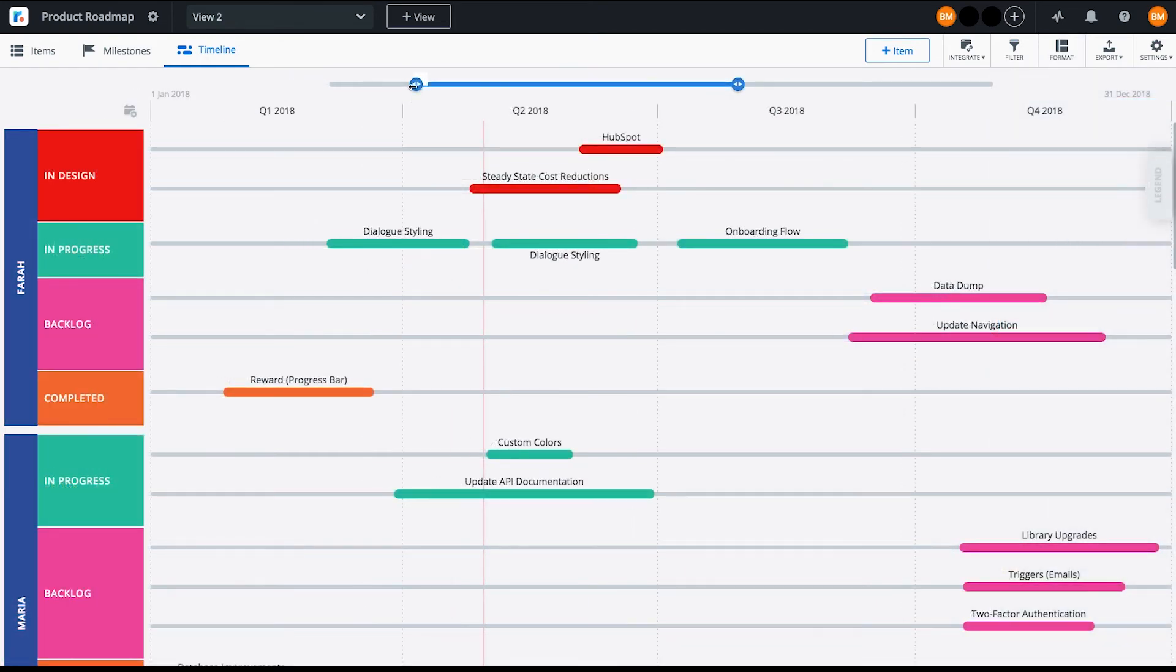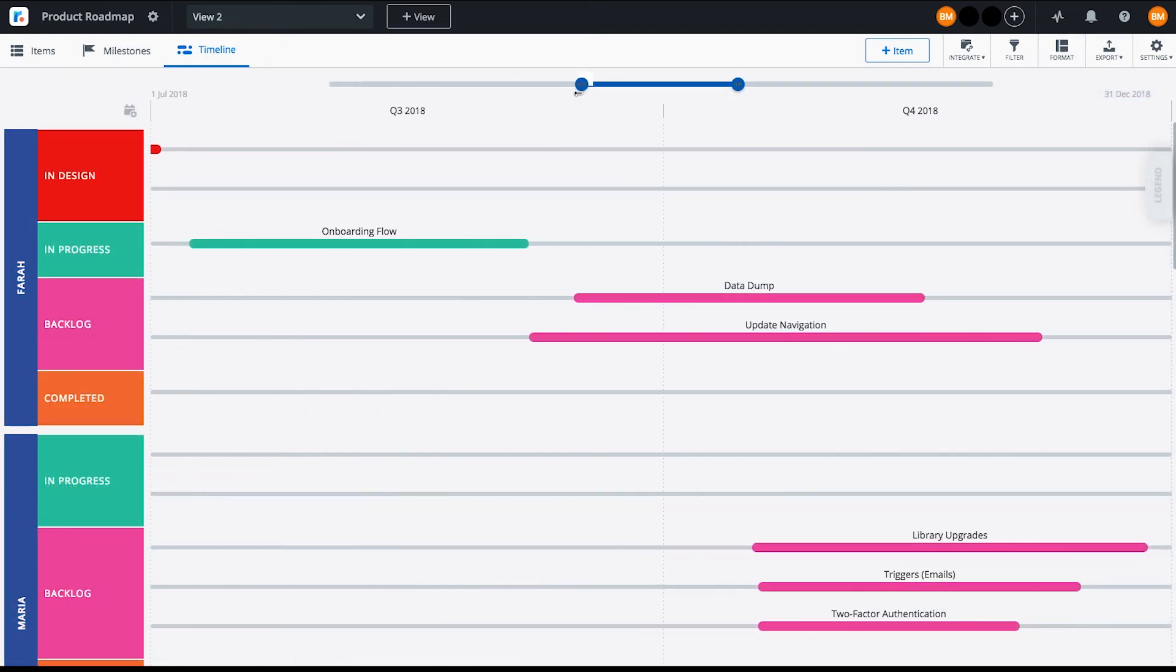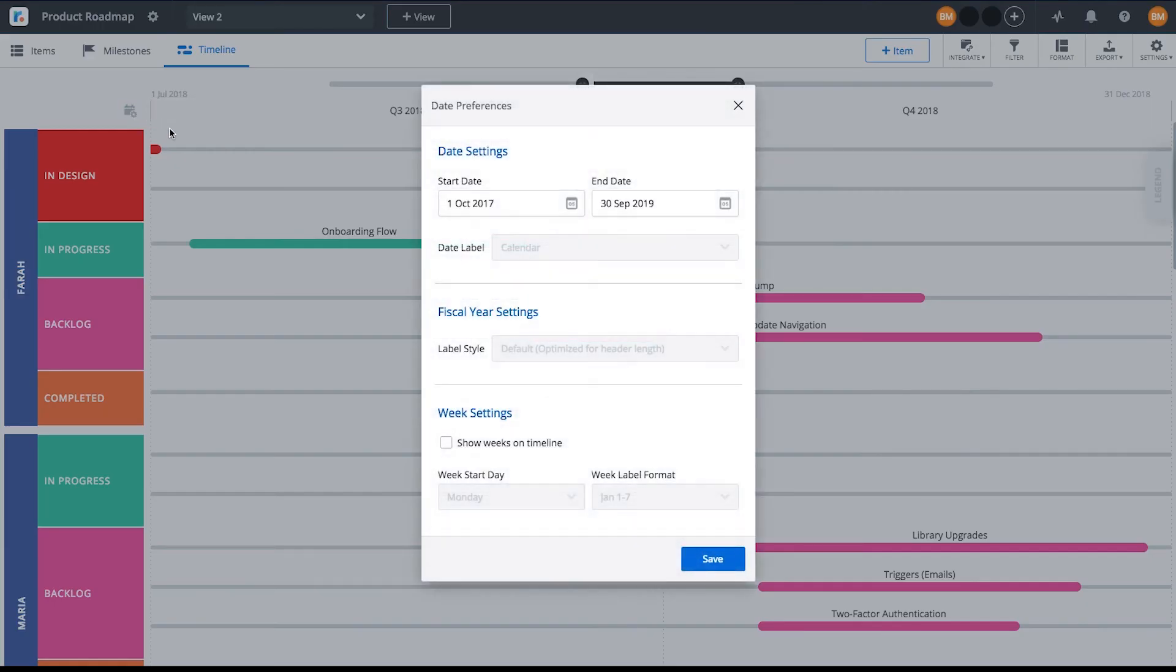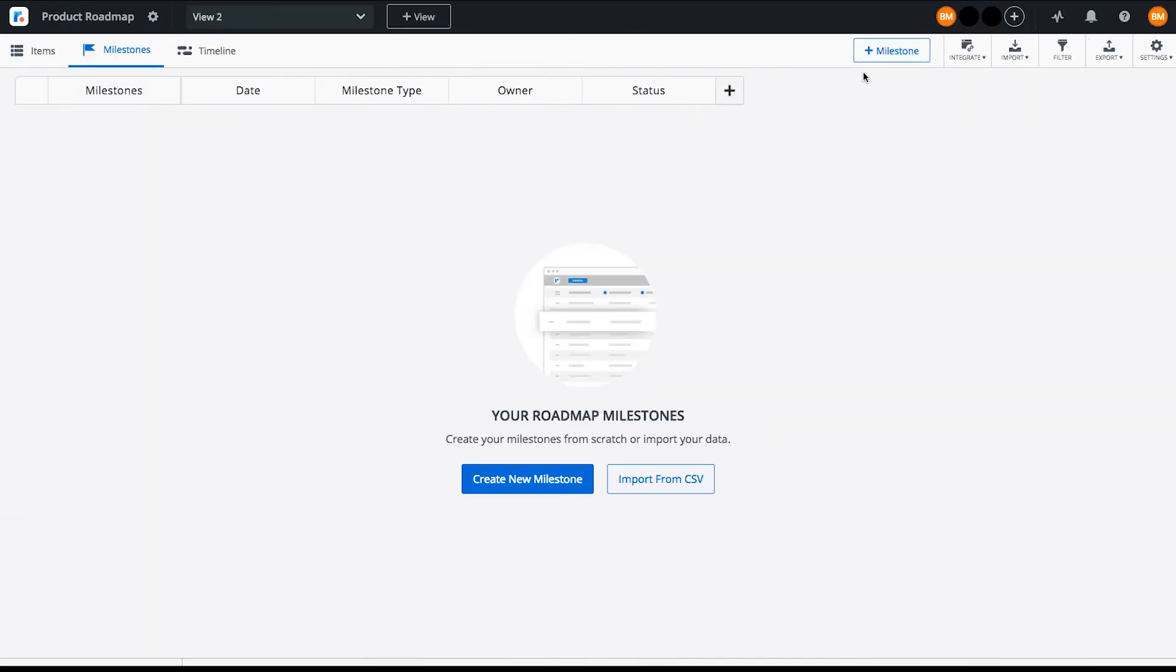You'll notice a slider at the top of your timeline. Use this to zoom in and out. You can also display weeks, months, quarters, or years on your roadmap within Date Preferences. With Timeline, you can also add milestones to spotlight high-level achievements and important dates.